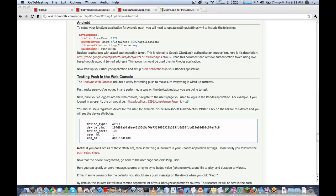Today we're going to walk through doing a push message into your Rhodes application, both using the push callback, which is a feature in Rhodes, as well as using the automatic push instructions that comes with Rhodes and RhoSync.